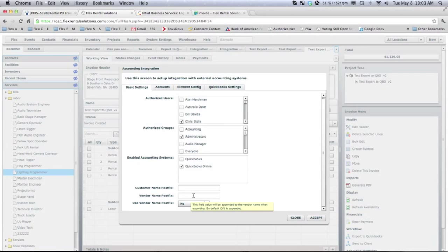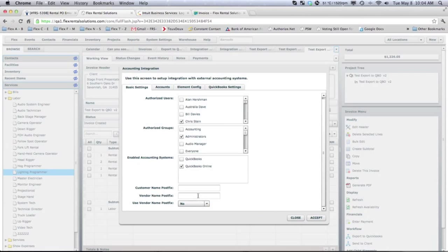And so normally, when we export to a vendor, it will append a V to the end of the contact name so that it will be a vendor.